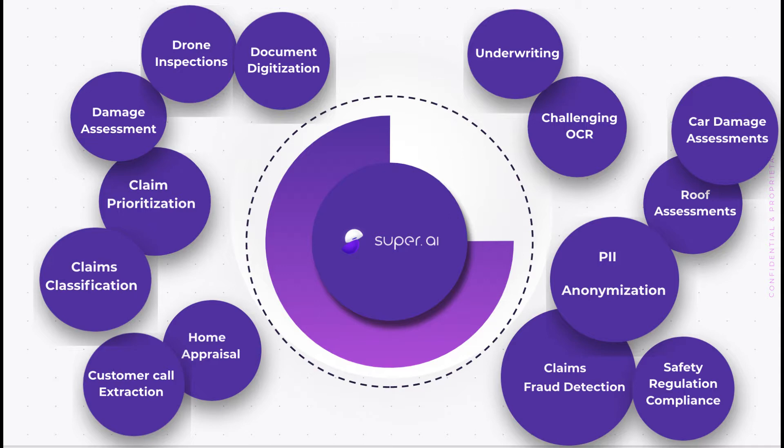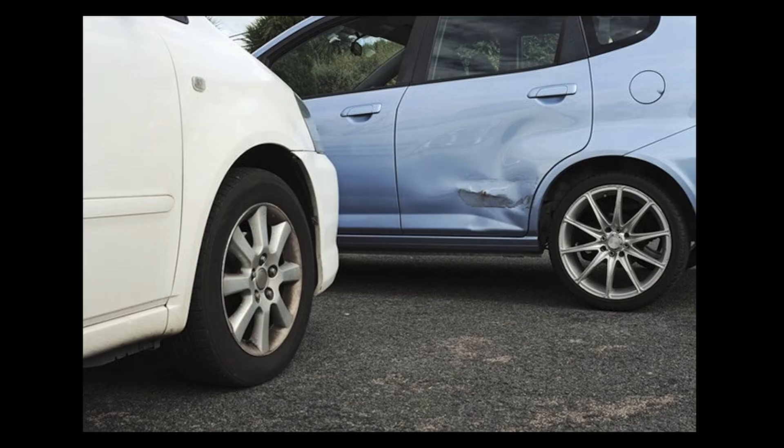Now let's review the vehicle damage assessment use case so you can better understand how we can solve real-world problems in the insurance space. What I'm showing you now is a data point we'll be focusing on. This is an image of a car accident that might have been submitted to you from the scene of an incident.